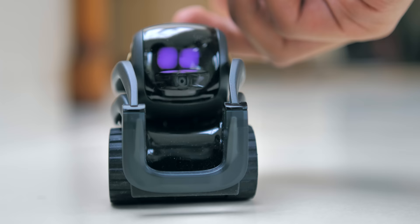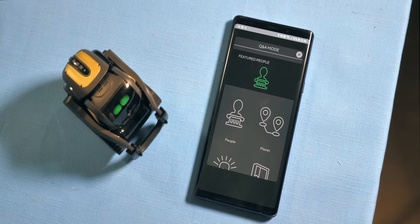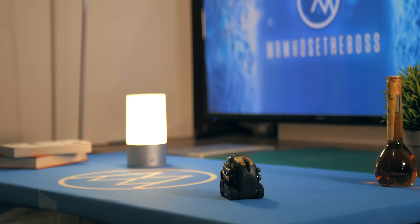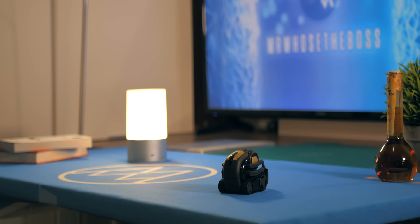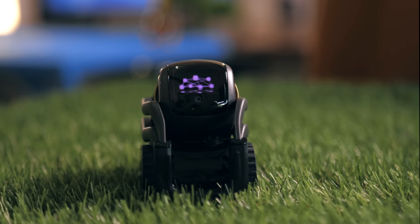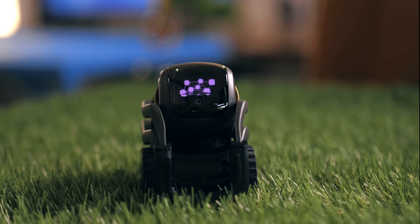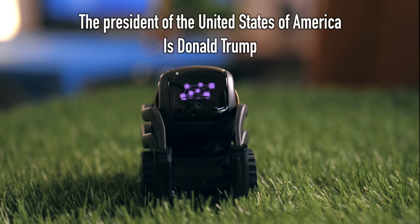And the app splits his functionality into what I would say are two primary categories: utilities and entertainment. You can ask him questions like what is the tallest building, or who is the President of the United States. The President of the United States of America is Donald Trump.